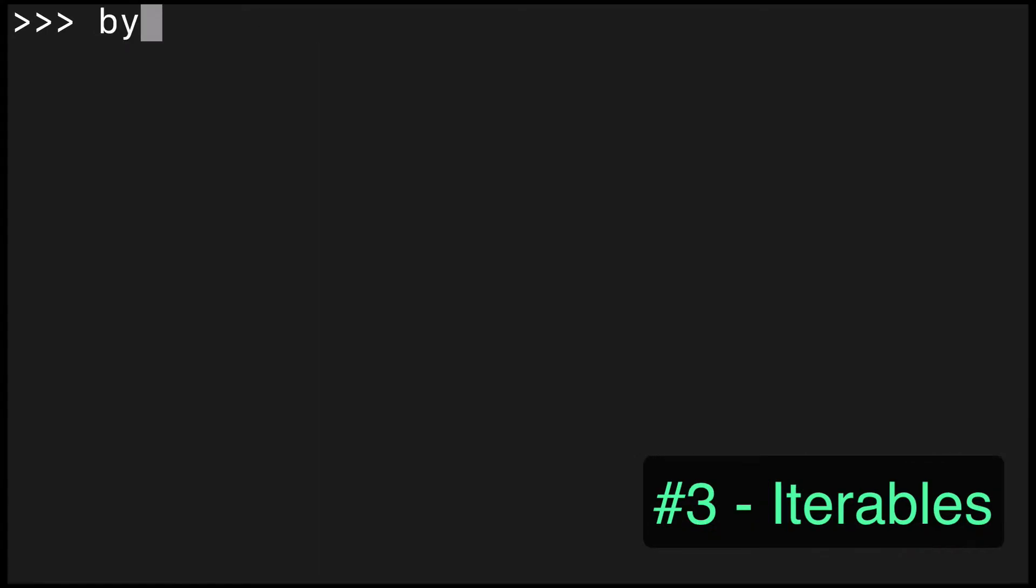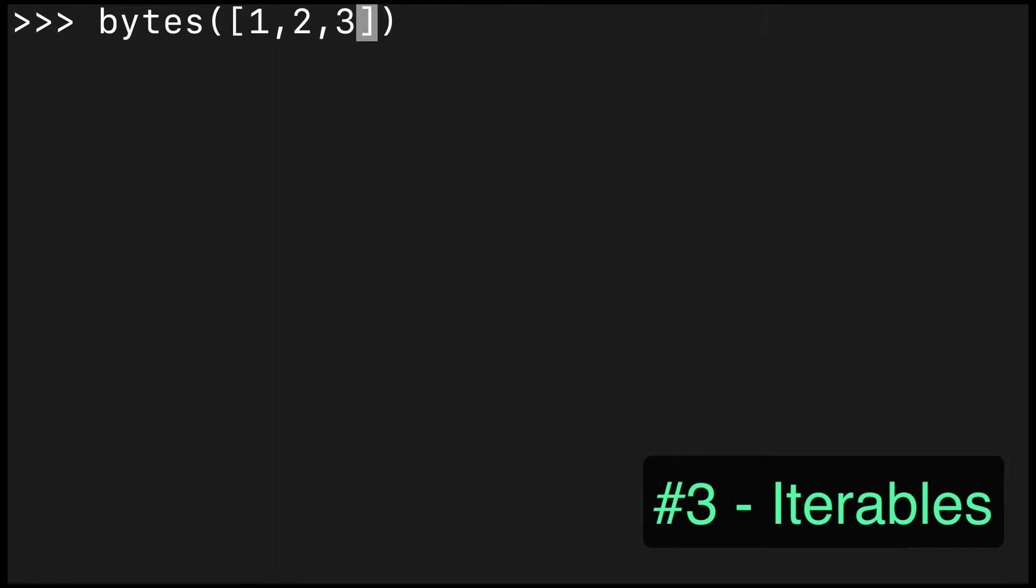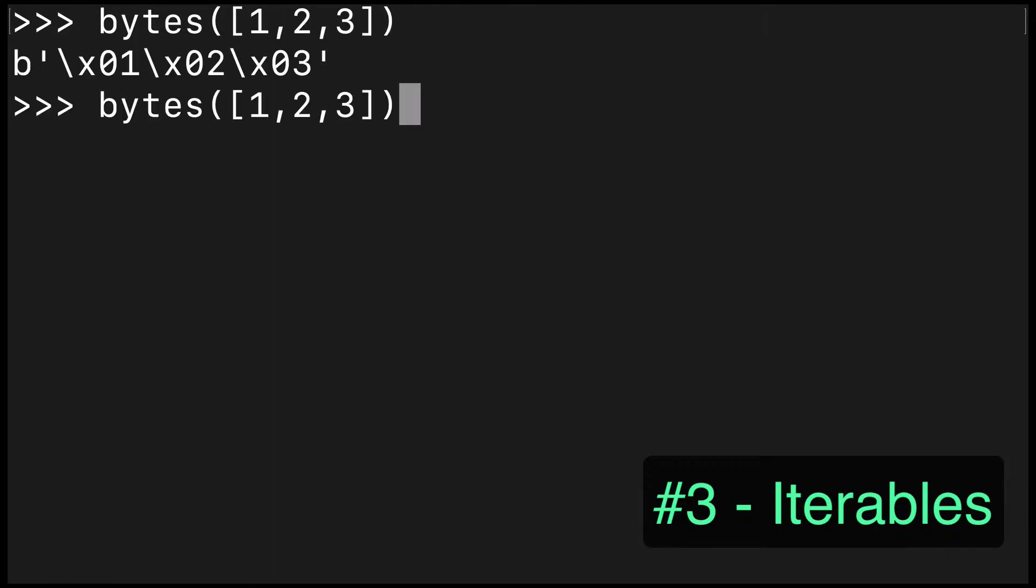The third accepted argument for bytes is an iterable, so we can pass a list like this, and of course this works as well for a byte array.